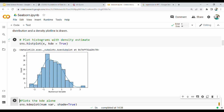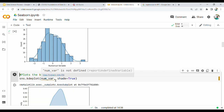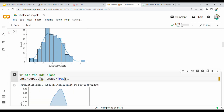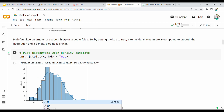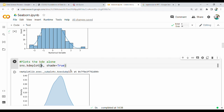When true, there is a curve. If we use histplot here, here is sns.kdeplot. The first variable is x, and shade equal to true.